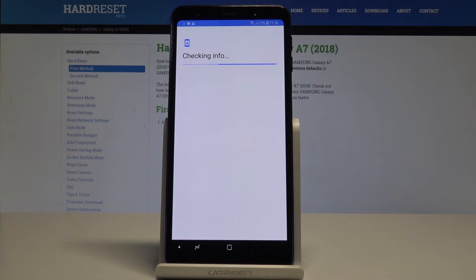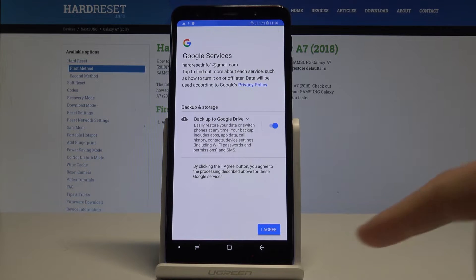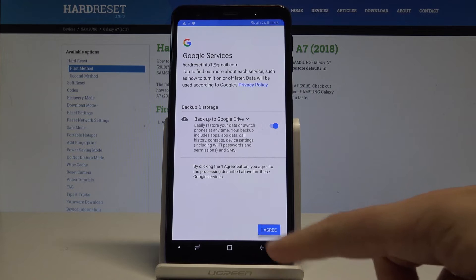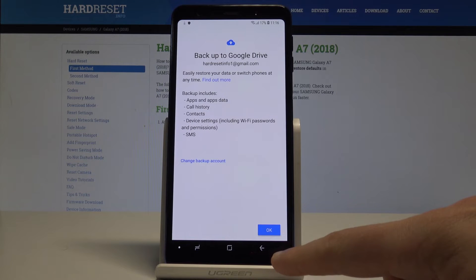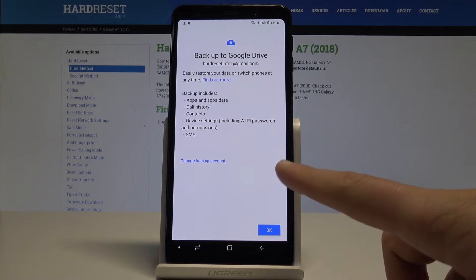Now agree to the Terms of Service and Privacy Policy. Leave 'Backup to Google Drive' enabled, then tap 'I agree' and tap OK.